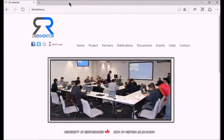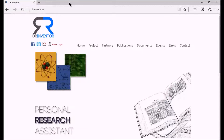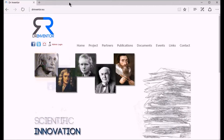Dr. Inventor offers its users a web-based service to explore publications that may be useful for their research, but which traditional academic support tools might have overlooked. We are currently recruiting users and seeking their feedback to help evaluate the system.